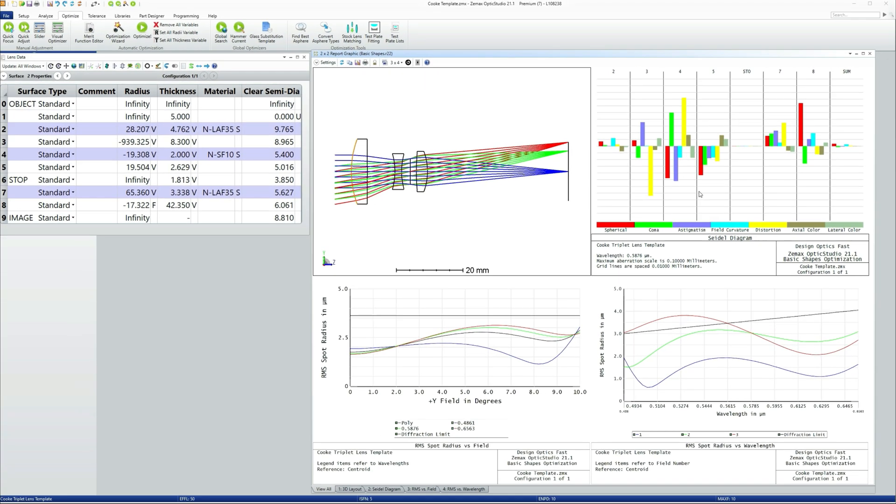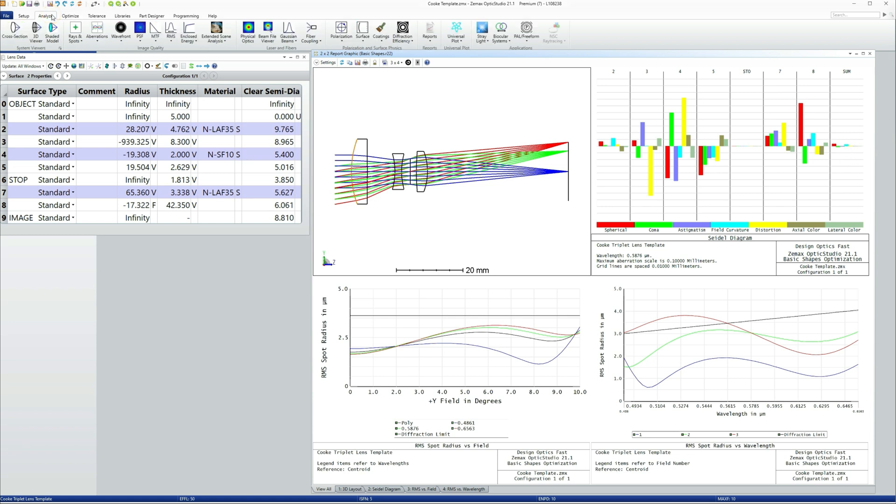Now it's an important thing to realize, but we did not optimize for aberrations. Aberrations are limited to specific orders. These are third order aberrations, for example.